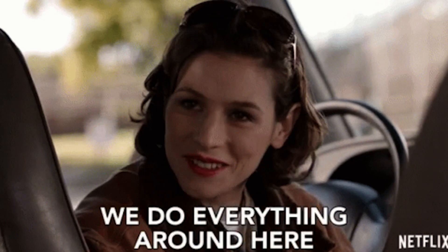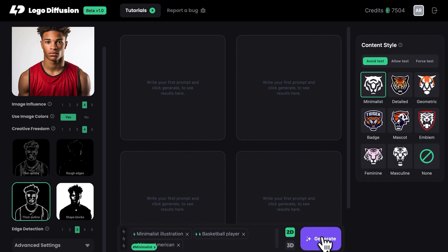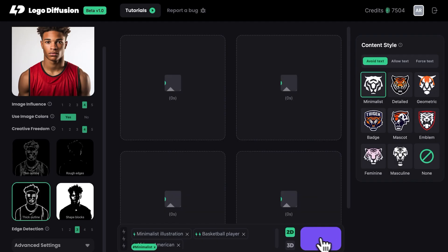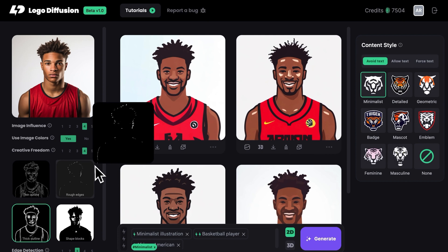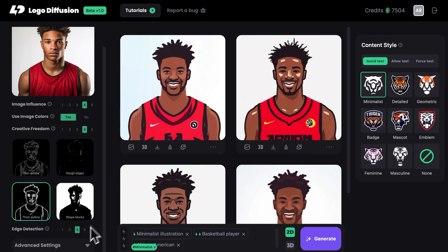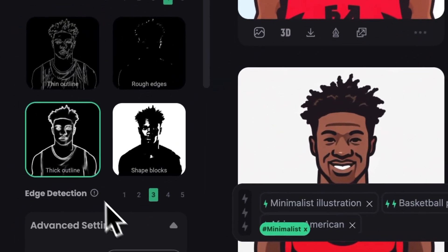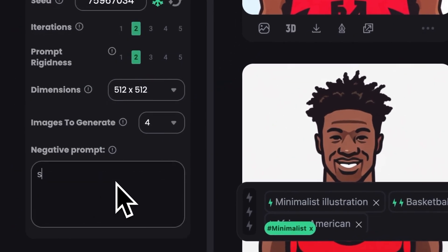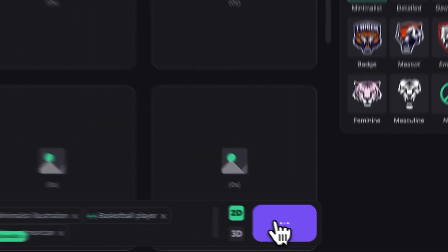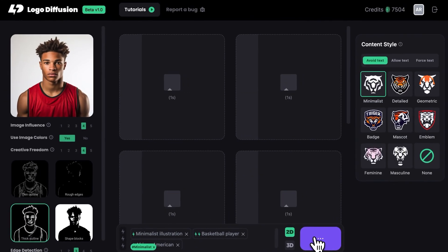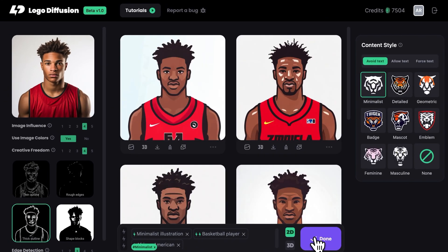What else can Logo Diffusion do? Let's say you want to make a logo from an image. Plug it into Logo Diffusion and watch the magic happen. But say you want something serious and not so smiley — just type 'no smiling' into the negative prompt box and it's gone.